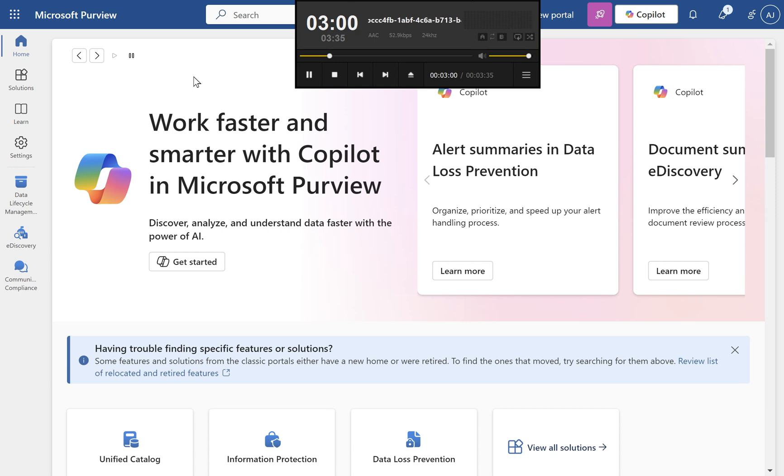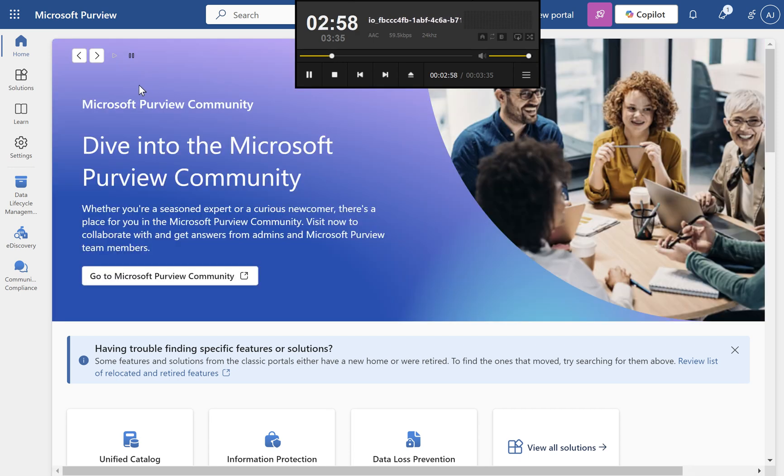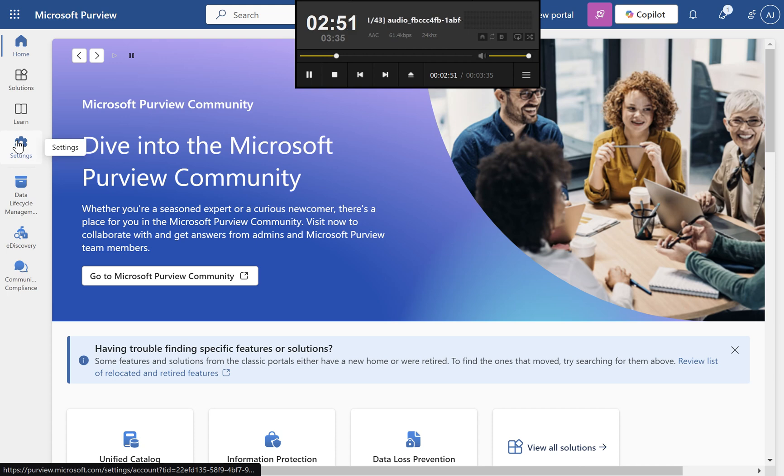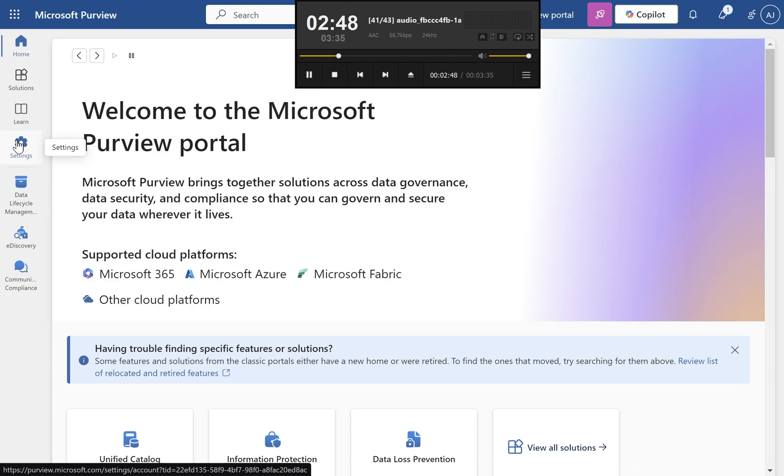Steps to create a retention policy. Step 1: Sign in. Navigate to the Microsoft Purview portal at purview.microsoft.com. Use Global Administrator, Compliance Administrator, or Security Administrator credentials.